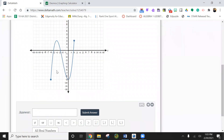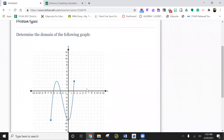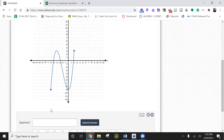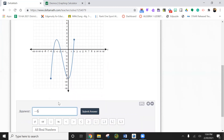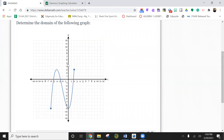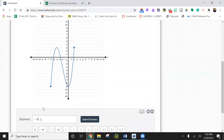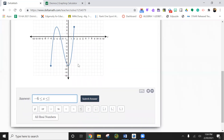Here's a domain. Domain means the X value, so we're only interested in how much space it takes up on the X axis. Here's the X axis — we have to look at where it starts. It looks like it starts right here at negative six. It is a closed dot, so that means it's an equal to. We're going to say less than or equal to — we're talking about domain, so that's X — less than or equal to, and it looks like it goes to two.